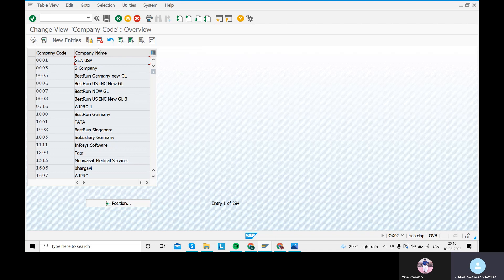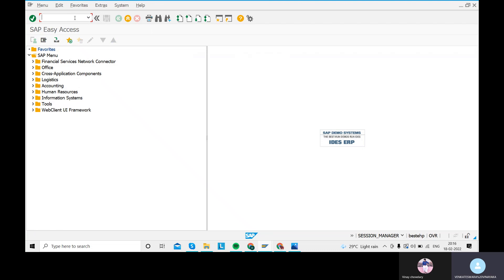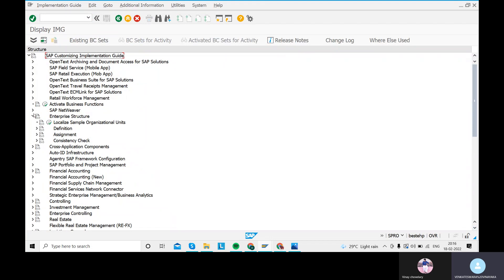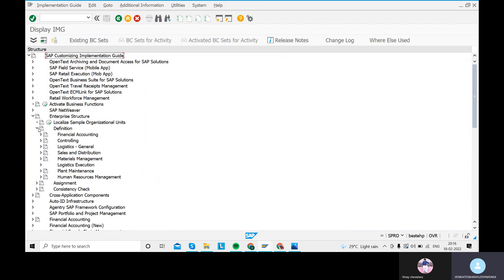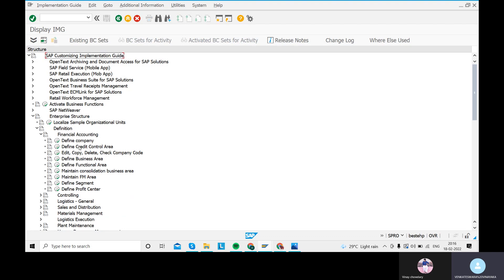To create or define a company code in SAP, the transaction code is OX02. Another way is via the navigation path: go to transaction code SPRO, then SAP Reference IMG, then Enterprise Structure, then Definition, then Financial Accounting. Here you will find options to edit, copy, delete, or create the company code.